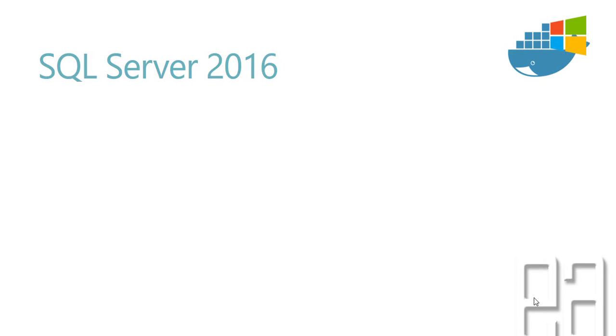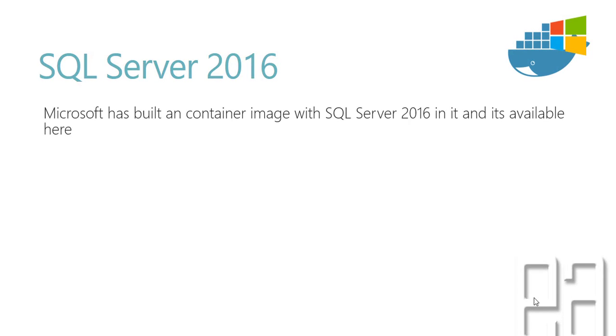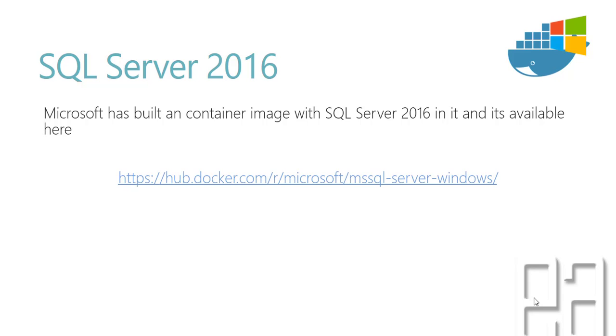Alright, let's get started. SQL Server 2016. Microsoft has built a container image with SQL Server 2016 in it and it is available right here in this particular URL that you can see.